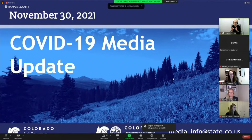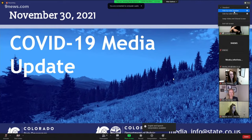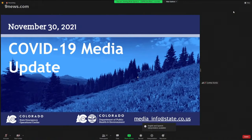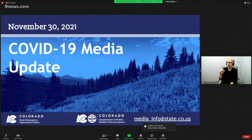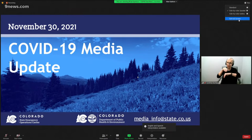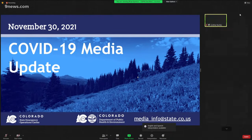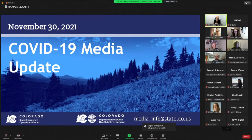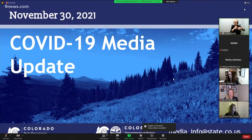I want to present some information for you today, mostly regarding the Omicron variant. A couple of housekeeping notes in advance. We do have a couple of interpretation options — you can toggle those on the bottom in the translation section. We have a Spanish translator and an American Sign Language translator on today's update.